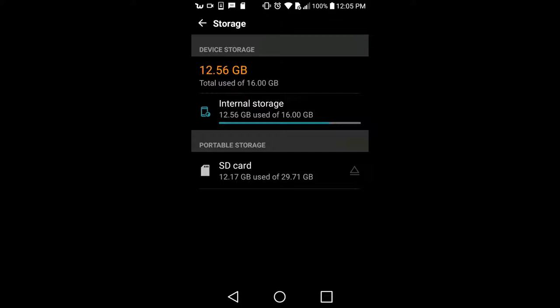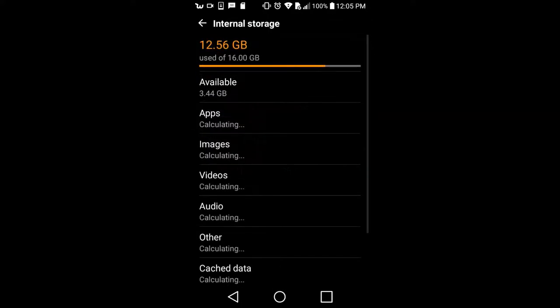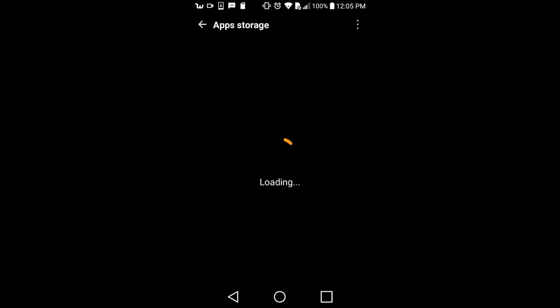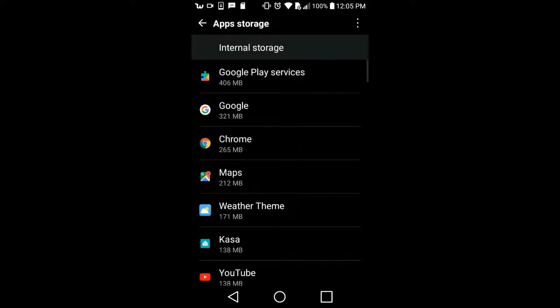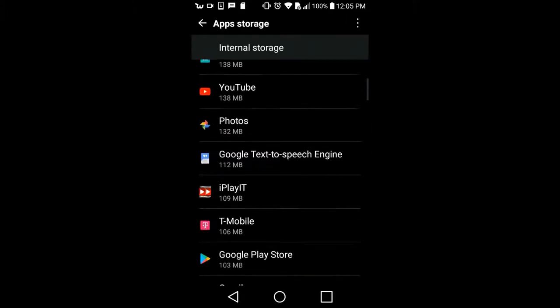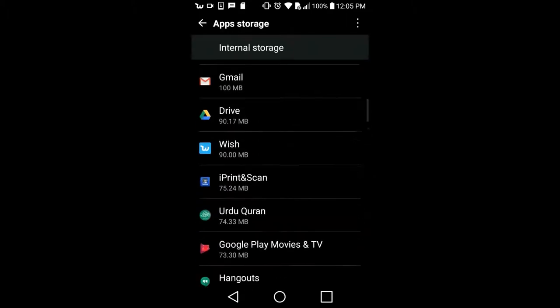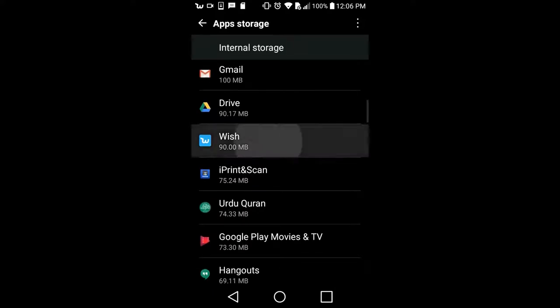The SD card has about 12 GB free, so I click on internal storage and it shows images and everything we use. Available data is 3.44 GB, but apps I downloaded take 4.3 GB. I can click here and select which app I want to transfer to external storage.